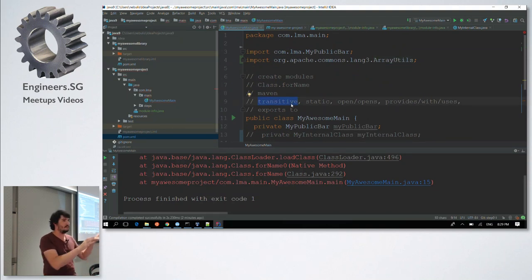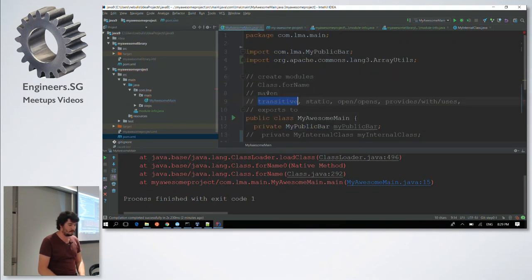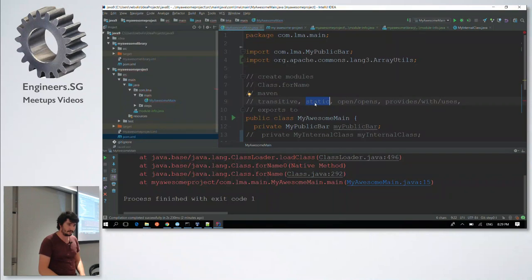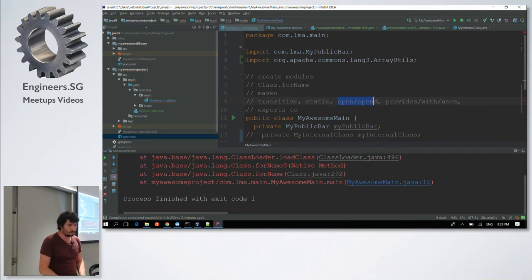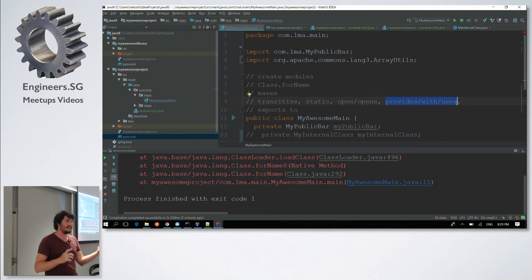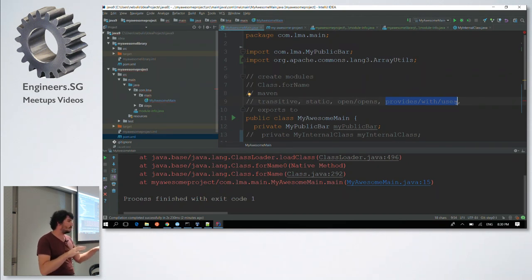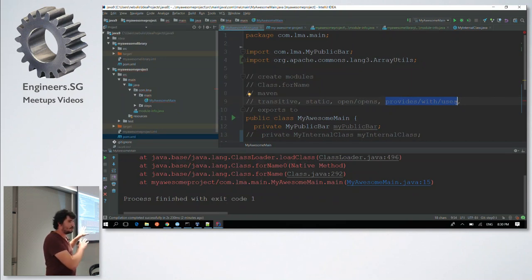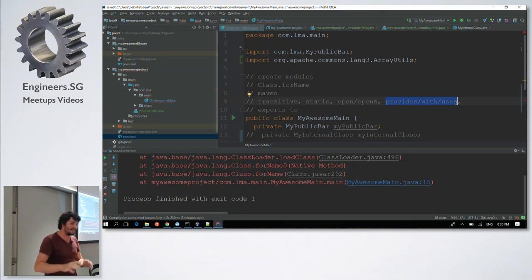This is really the basic syntax based on requires and exports. There are a lot more things: requires transitive, which gives access to libraries that will access through you; requires static, which checks at compilation but not at runtime; open and opens if you use reflection; and provides with uses, which is kind of dependency injection. Jigsaw deserves its own talk because it's really complex. If you're starting a new application it could be interesting, but if you're migrating from Java 8 to Java 9, good luck.